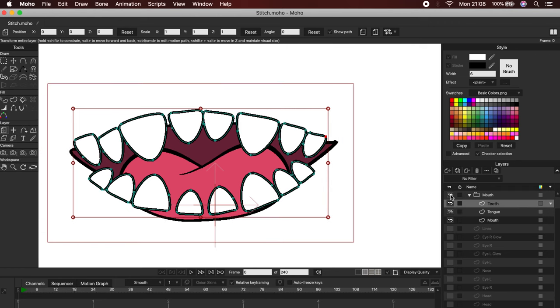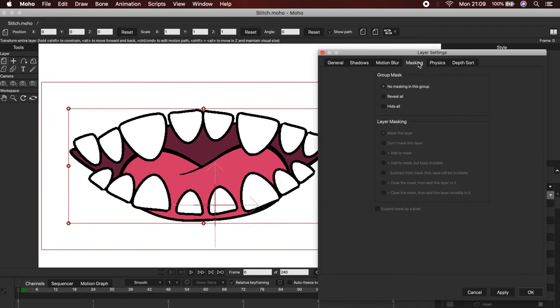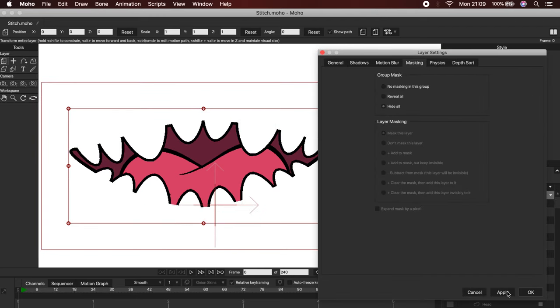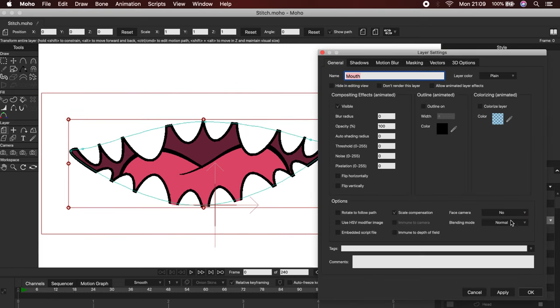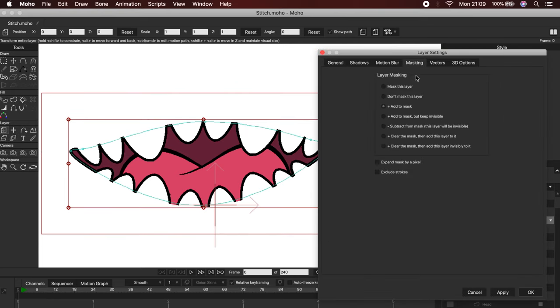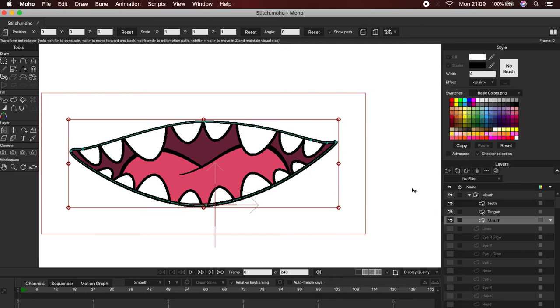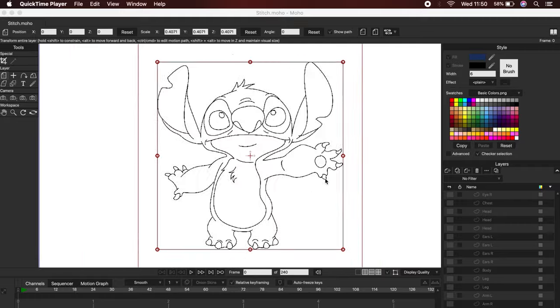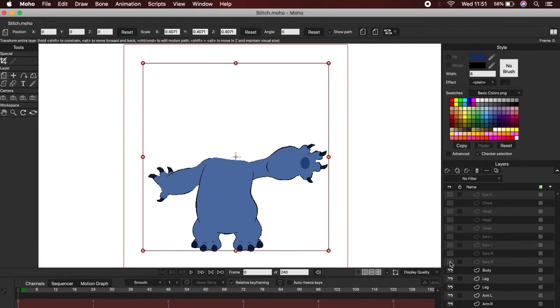Then you have to double-click on the folder, and go to the Masking menu. Click Hide All, and then click OK. Perfect, now go to the mouth layer and double-click it, go to Masking, and then Exclude Strokes. And that's it, from now on, the mouth will work like a mask, and it's ready to be animated. Okay, let's see how it looks.